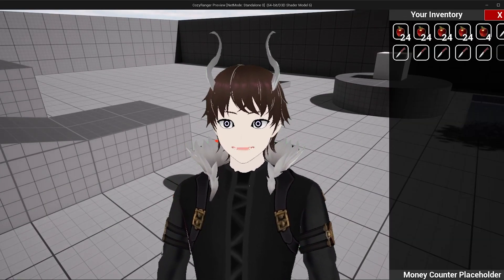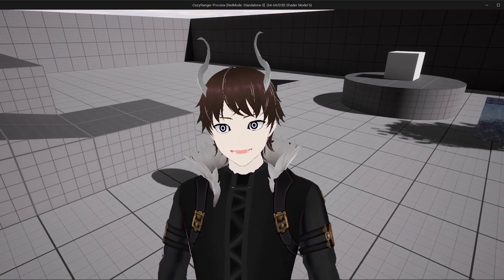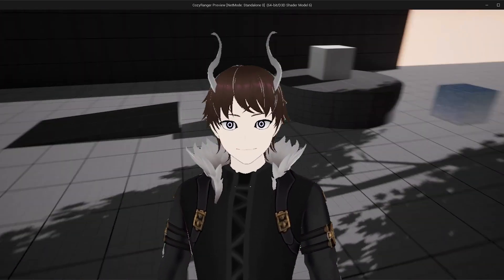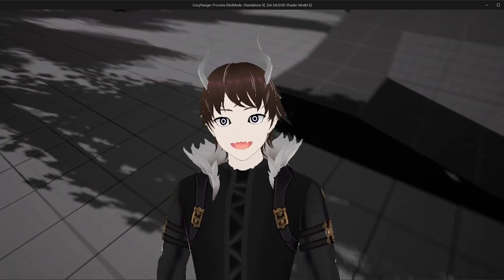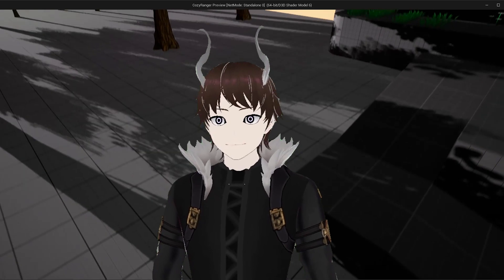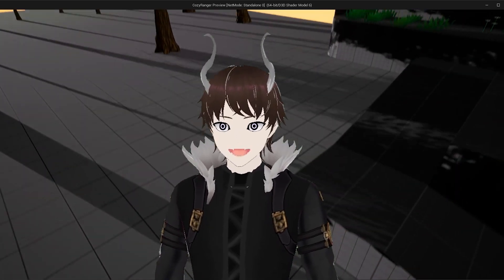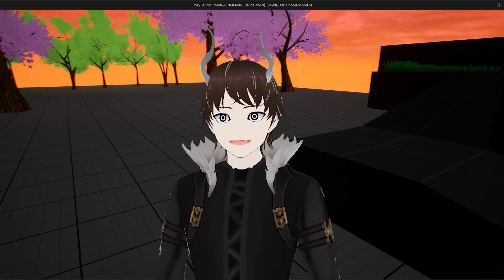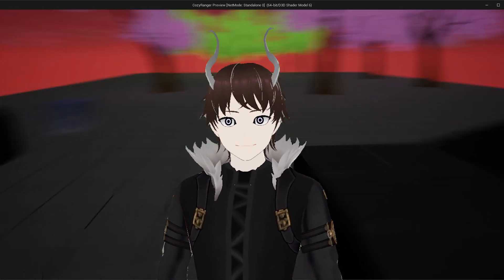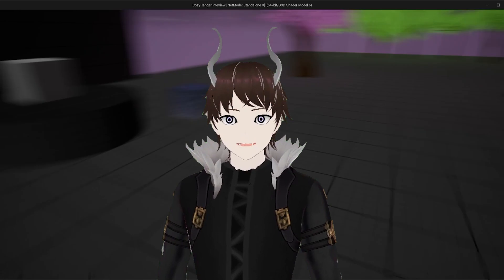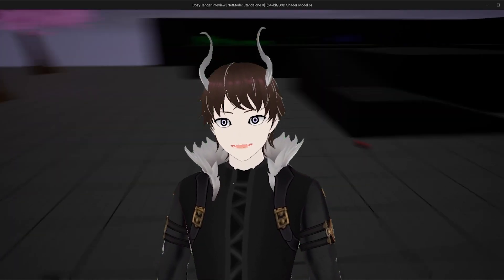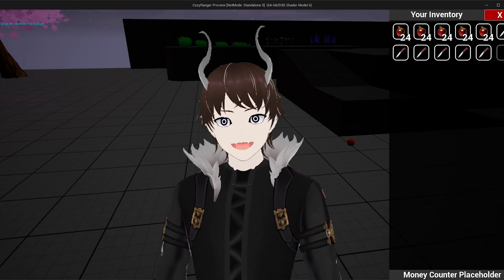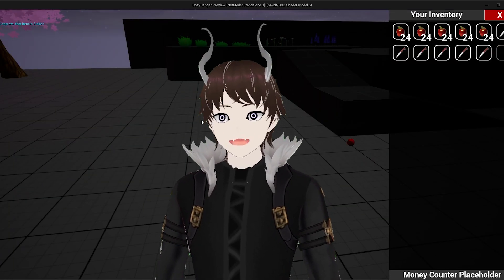But before we get into the video, let me give you a short channel update. As you might have noticed, I've been gone for a short while due to some crazy events happening in my life. But while I didn't have time to create new videos, I did have time to work on my game.